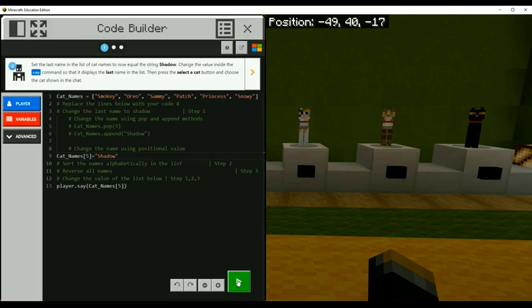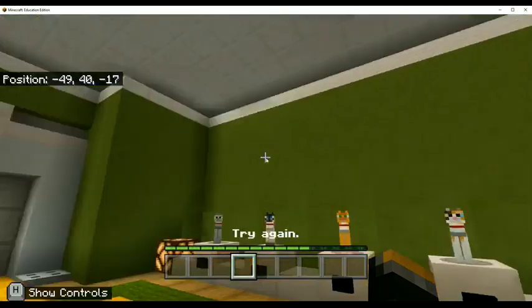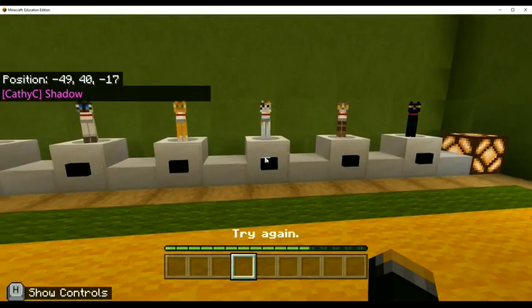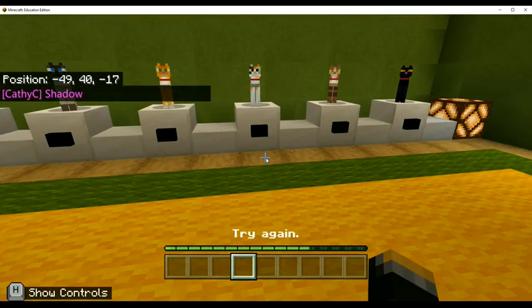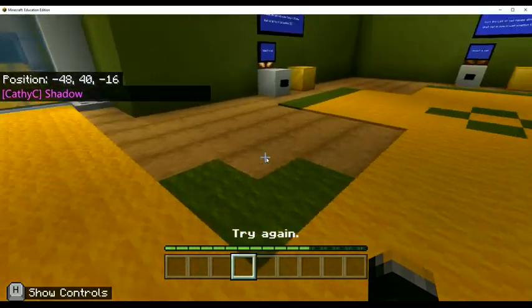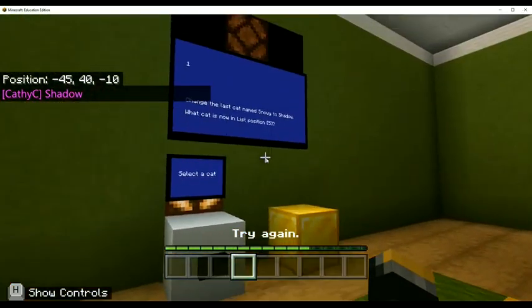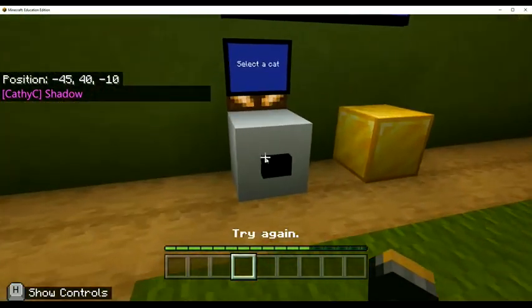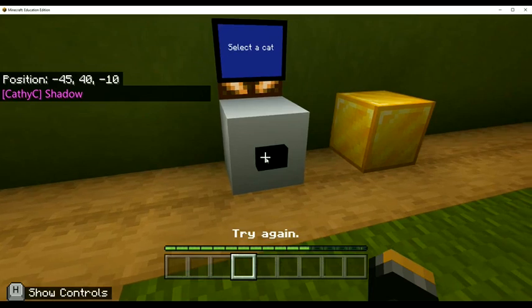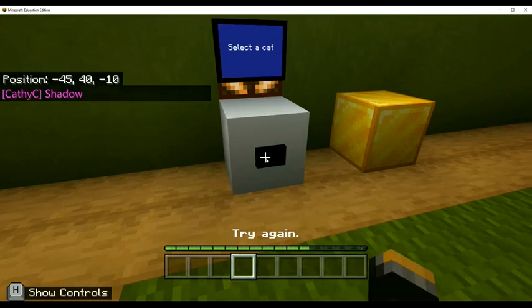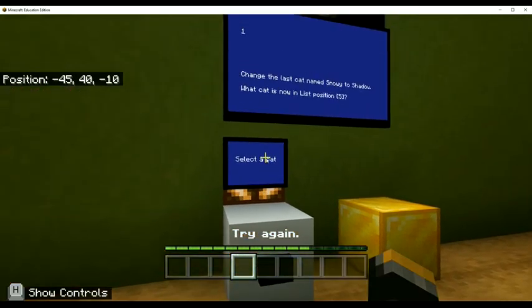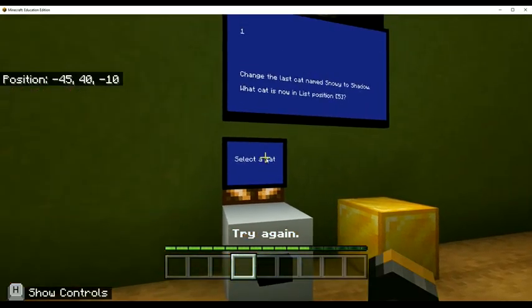We'll hit play to compile the code. There it is top left, it says shadow. And because we did it right, we're going to come over here and select the cat by right clicking the button. Yay, we did it!